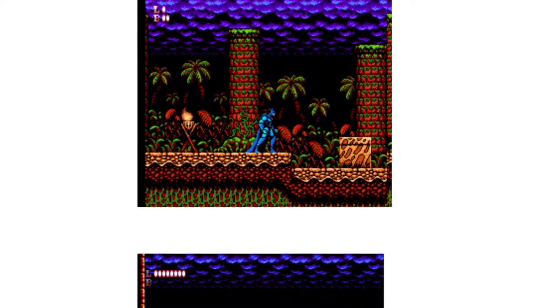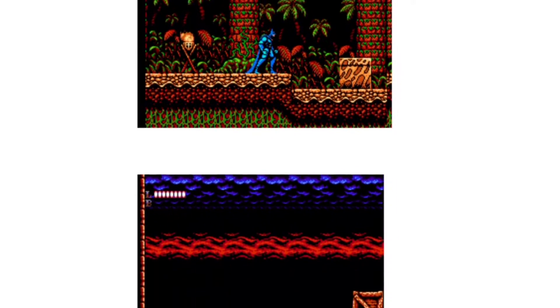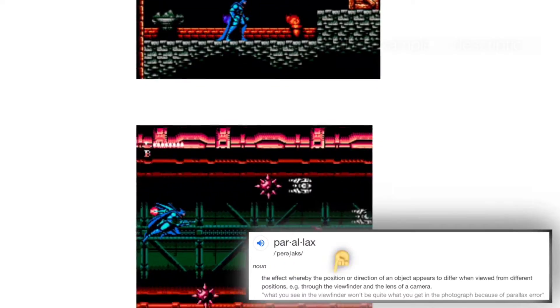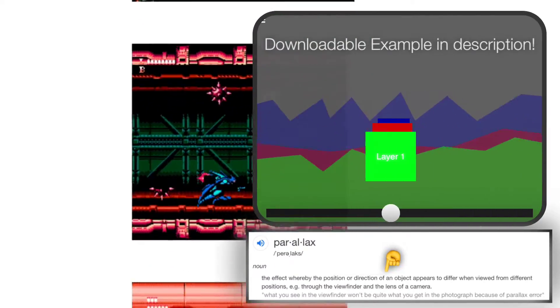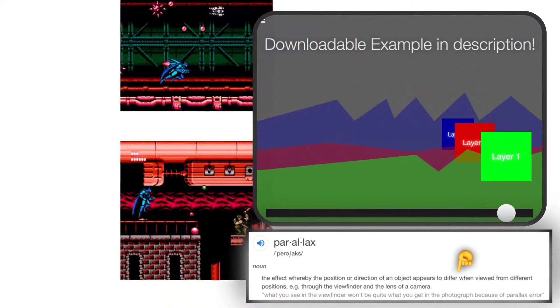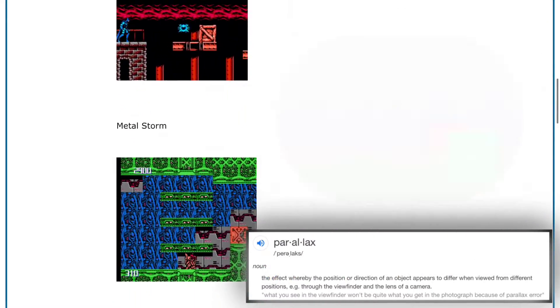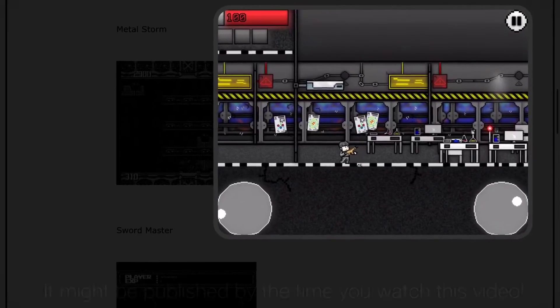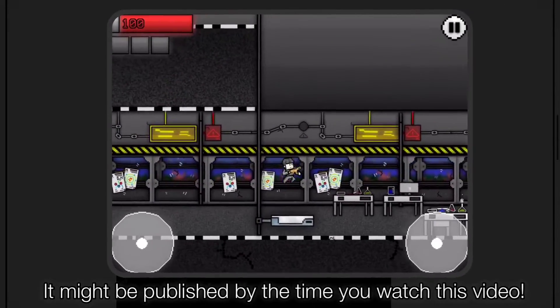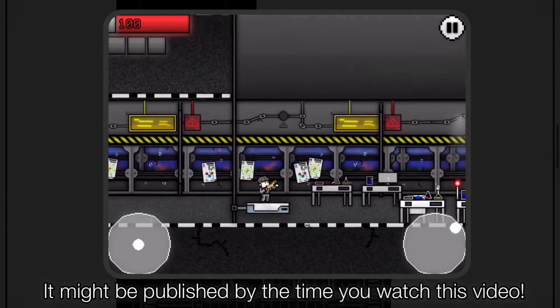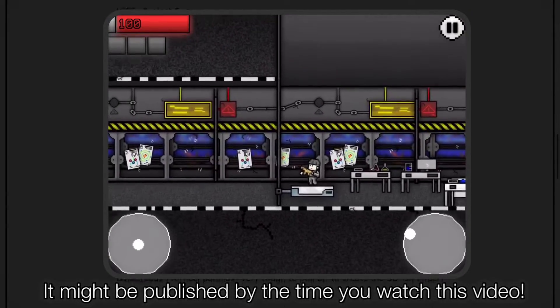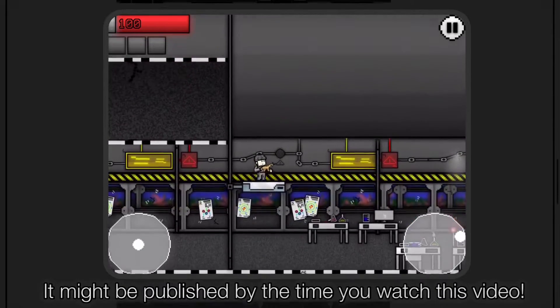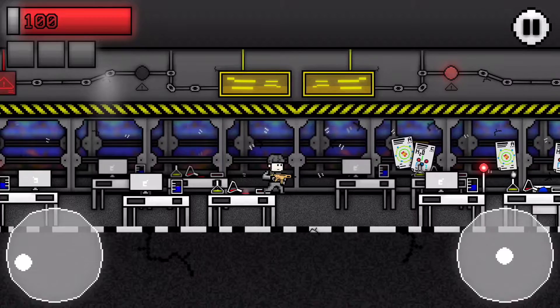Many of these old projects shown on the screen use a technique called parallax, an effect where the position or direction of an object changes differently depending on where you're looking at. Here is one of my examples of parallax yet to be released on the Hyperpad hub at the exact moment that I am speaking.